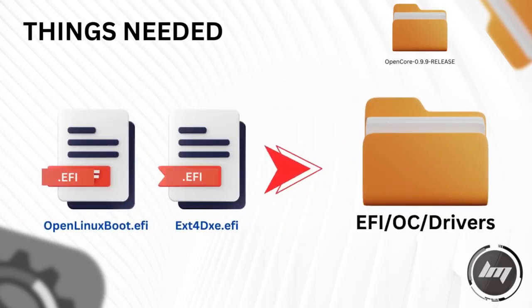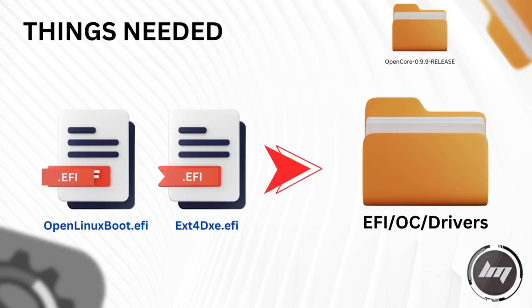We will copy them over into the EFI folder of our Hackintosh. That is located under the EFI, OC, then Drivers.